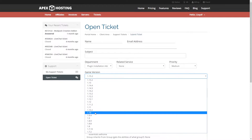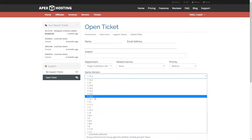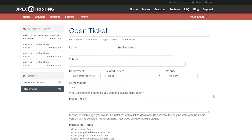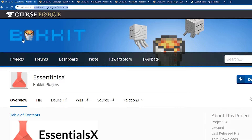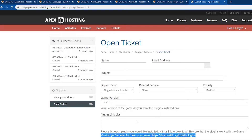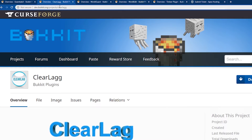We're going to select our game version first. Our server is going to be on 1.12.2. Once you decide on your server version, you can go ahead and look for links that lead directly to the webpage of the plugin you would like us to install. We recommend that you grab links from trusted websites such as Bukkit or Spigot. We have EssentialsX loaded up — we're going to copy that link and then head back to the open ticket page and paste the link into the link list.